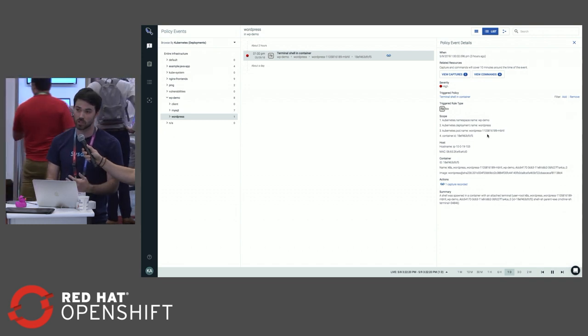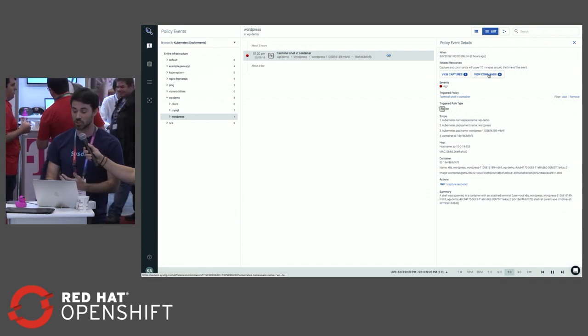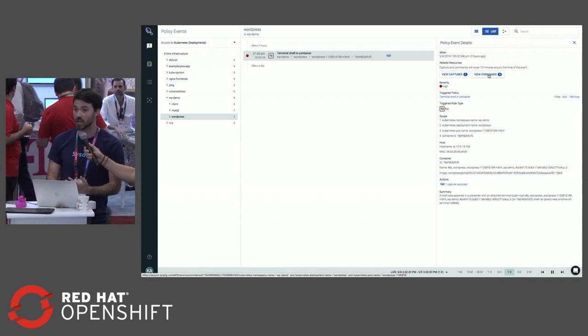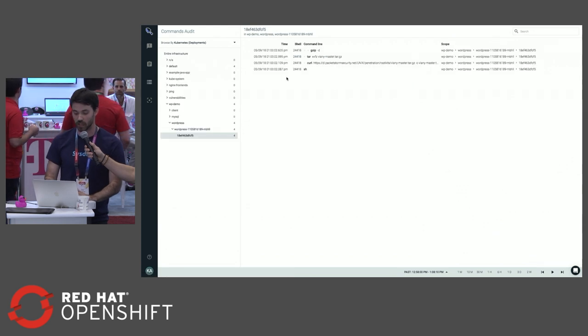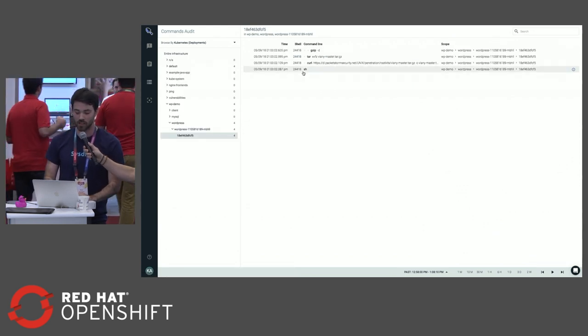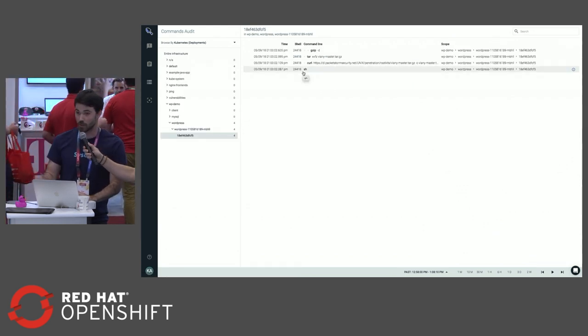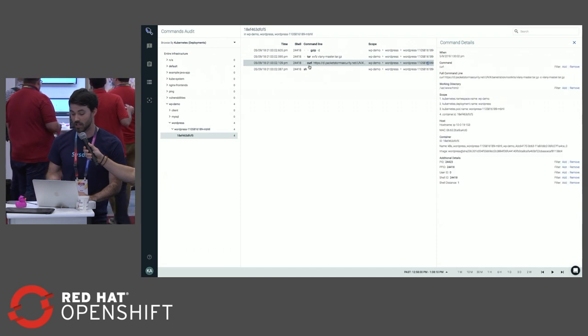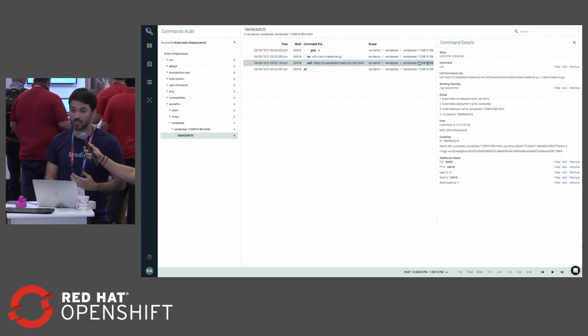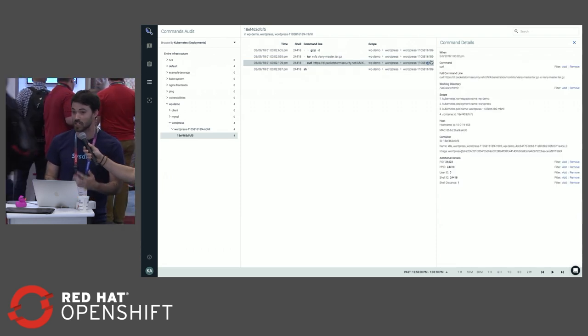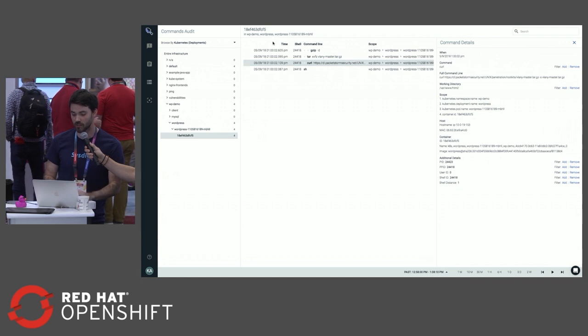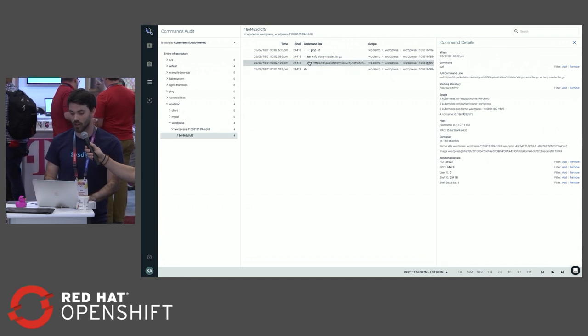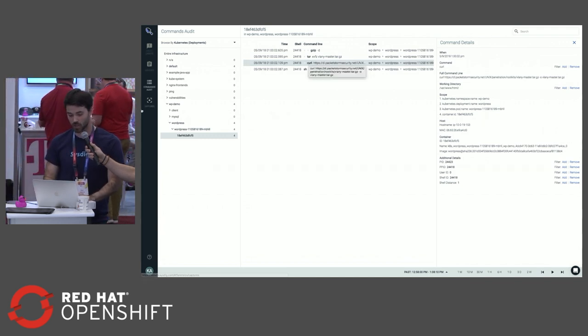Using our low-level visibility, I can jump off and see the commands that were executed. If I click on View Commands, we can see a user spawned a shell and then curled down a sketchy-looking rootkit. This is something we're definitely going to want to do further forensic analysis of. And then they unzipped that rootkit.